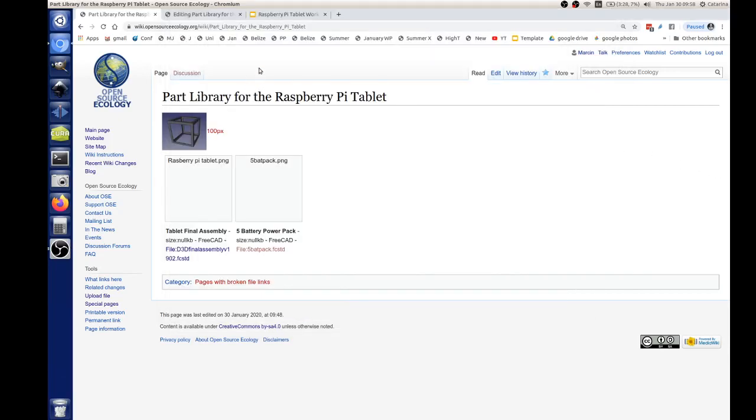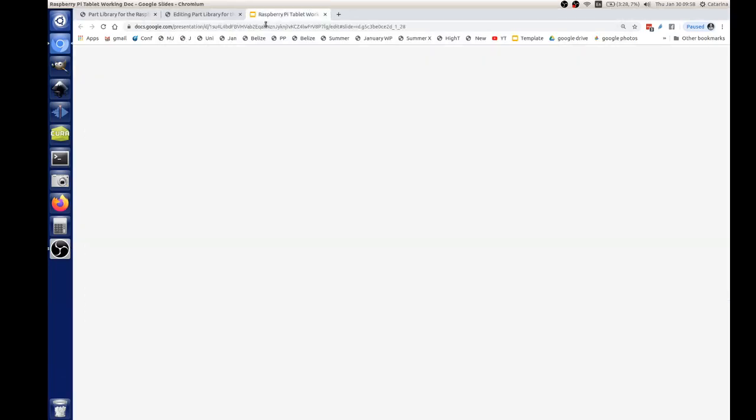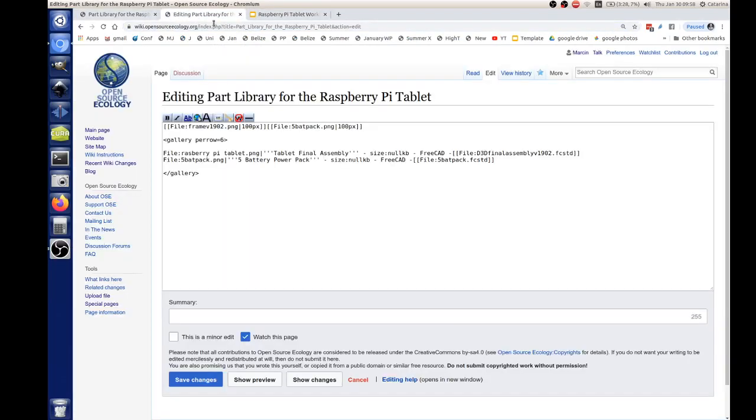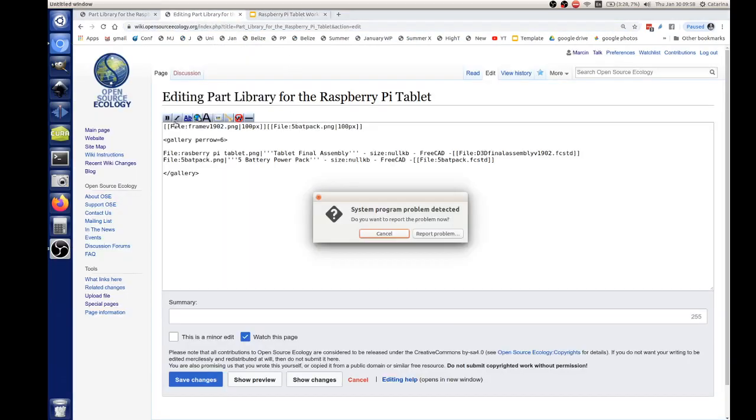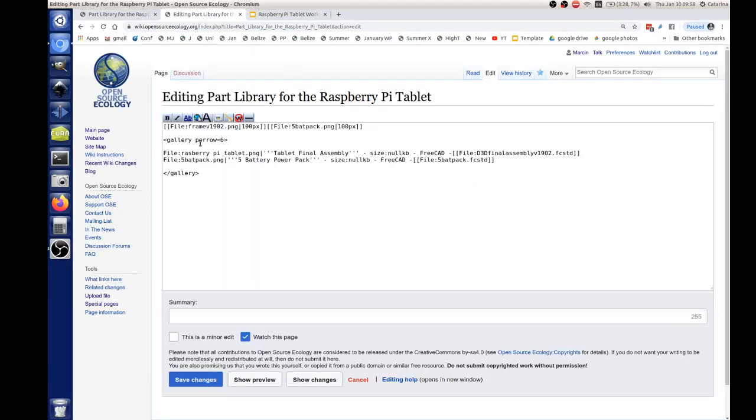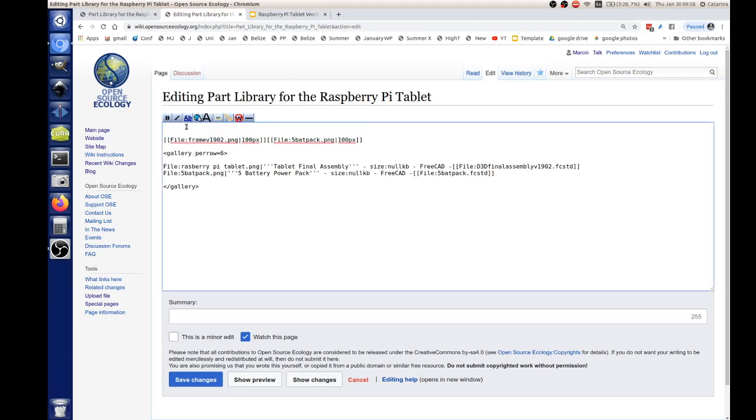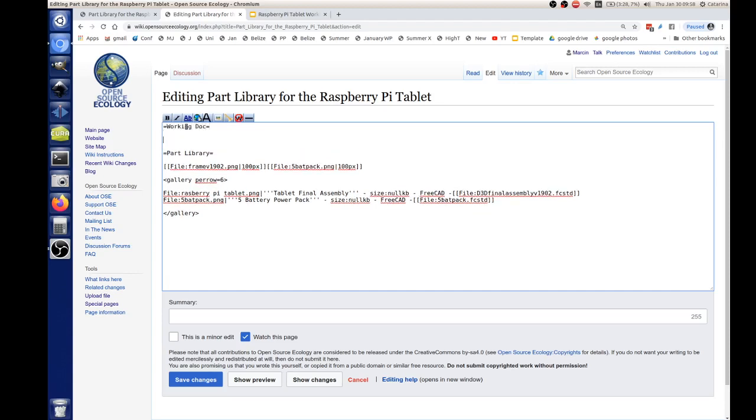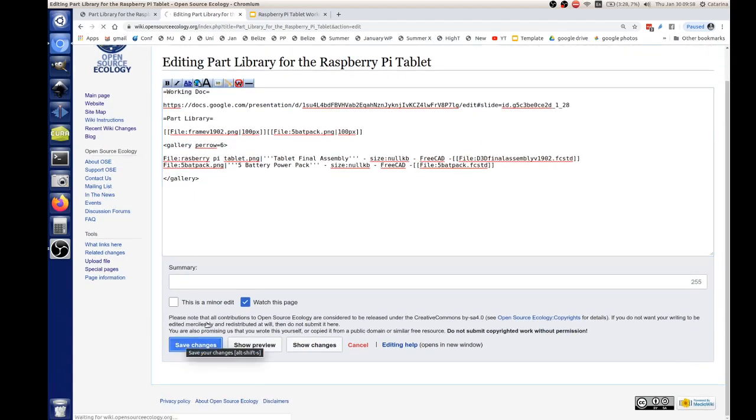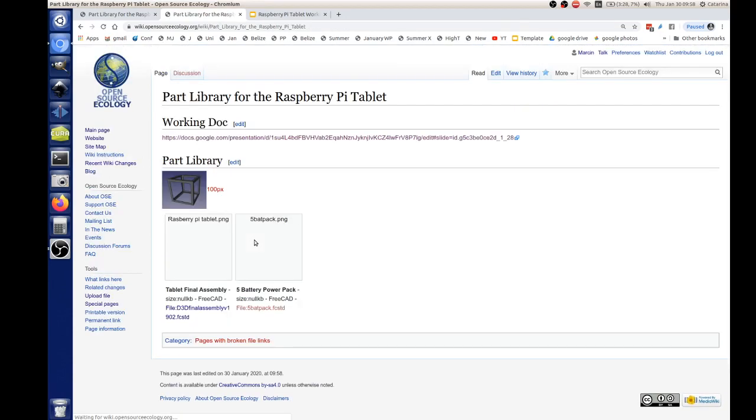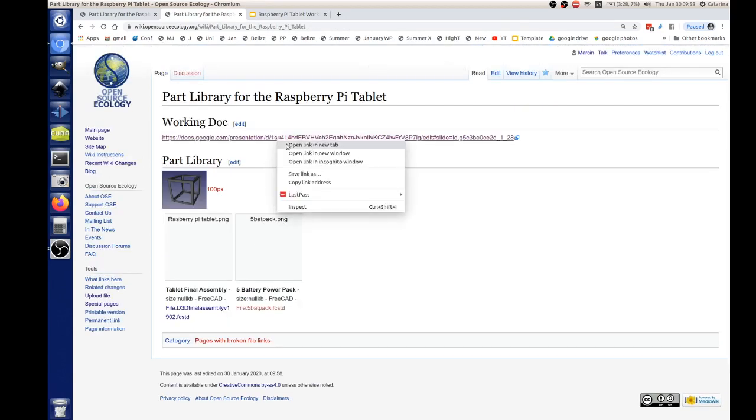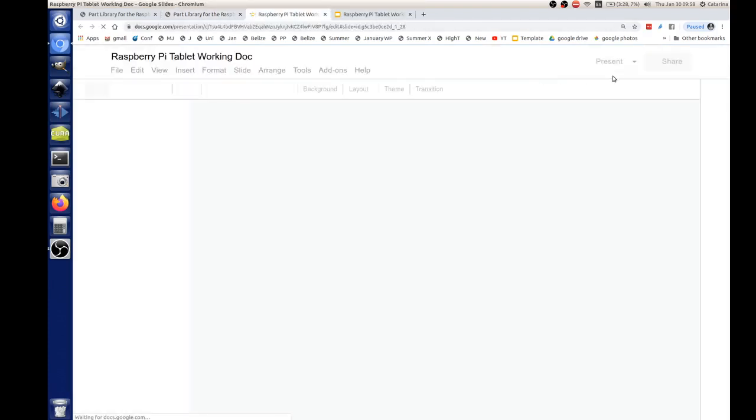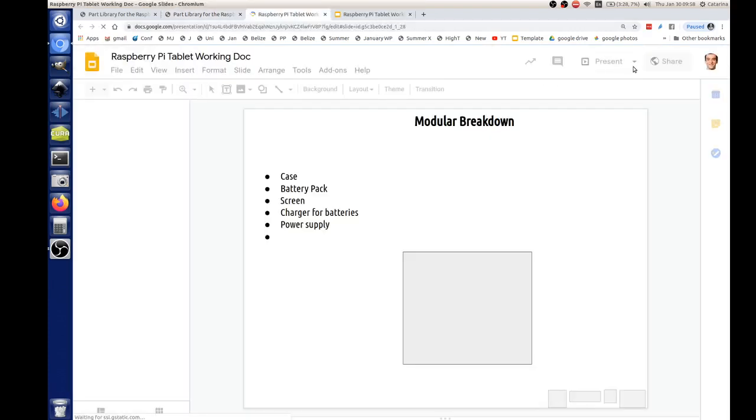I'm recording the second part here. So I'm going to add the link to the working doc at the top of the part library page. So part library, and then above that do working doc. Okay, so I just pasted that in. So refresh the part library for the tablet page. Just click on the working doc up on top.